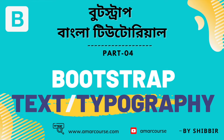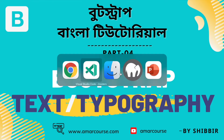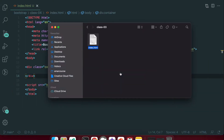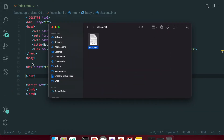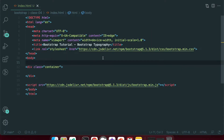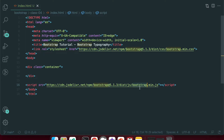Now we are going to change the folder. We have already added files — we have a CSS and JS file. We have Bootstrap CSS and JS files.